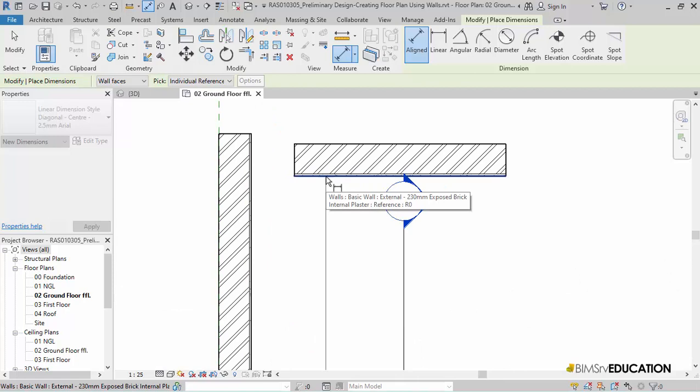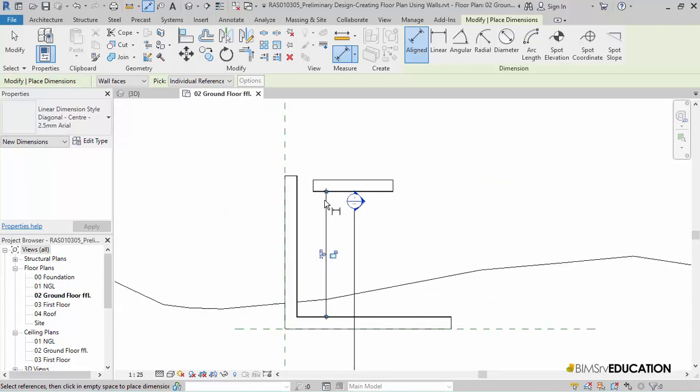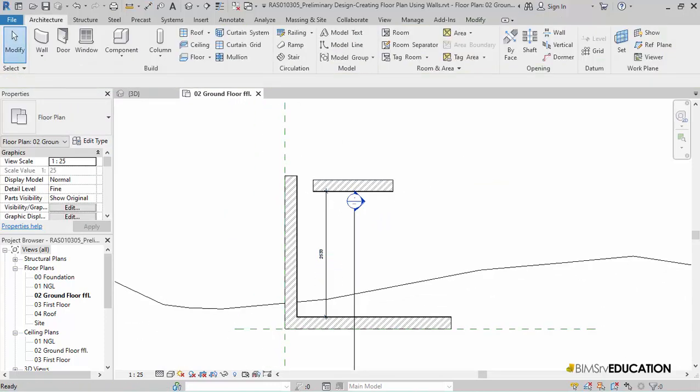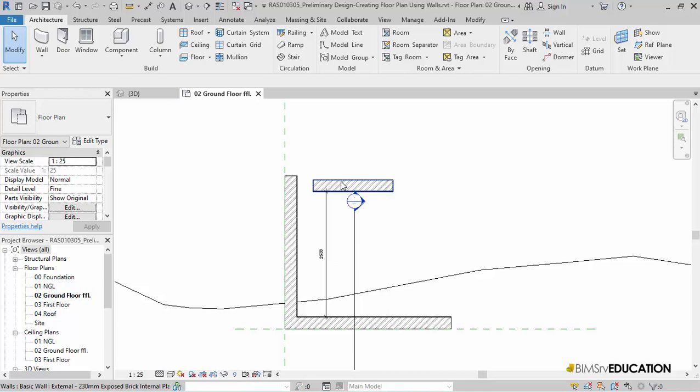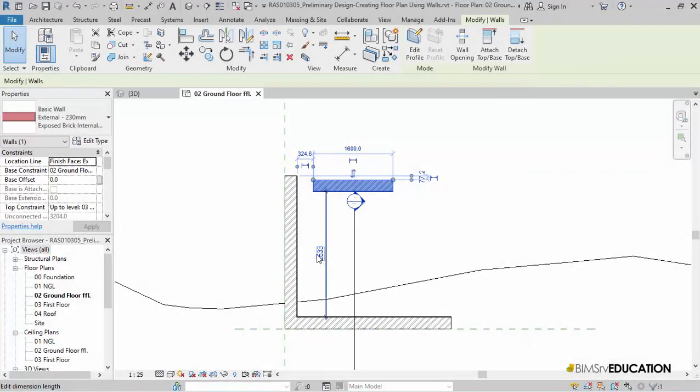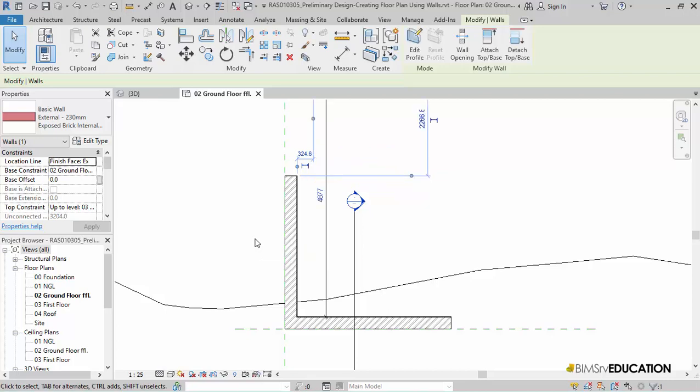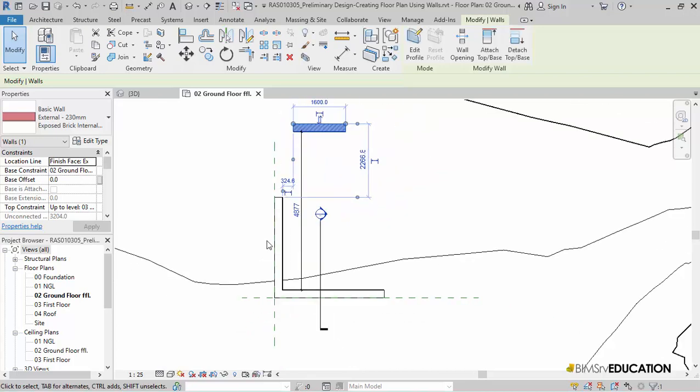This allows me to pick wall faces for dimensioning instead of wall center which is the default value. I will draw this vertical dimension. Hit the modify button to exit the dimension command. Now, I will select the horizontal wall that I drew just now. Note that when I selected this wall, the dimension text becomes blue. This indicates that this value can be changed. I will change this value to 16 feet. Note that in Revit, I can use any units other than the default units. When I am adding any dimensional value, Revit will automatically convert this value to the project units. Notice also, the selected wall now moves up after I have changed the dimension. I will round off the value to 4.9 meters.